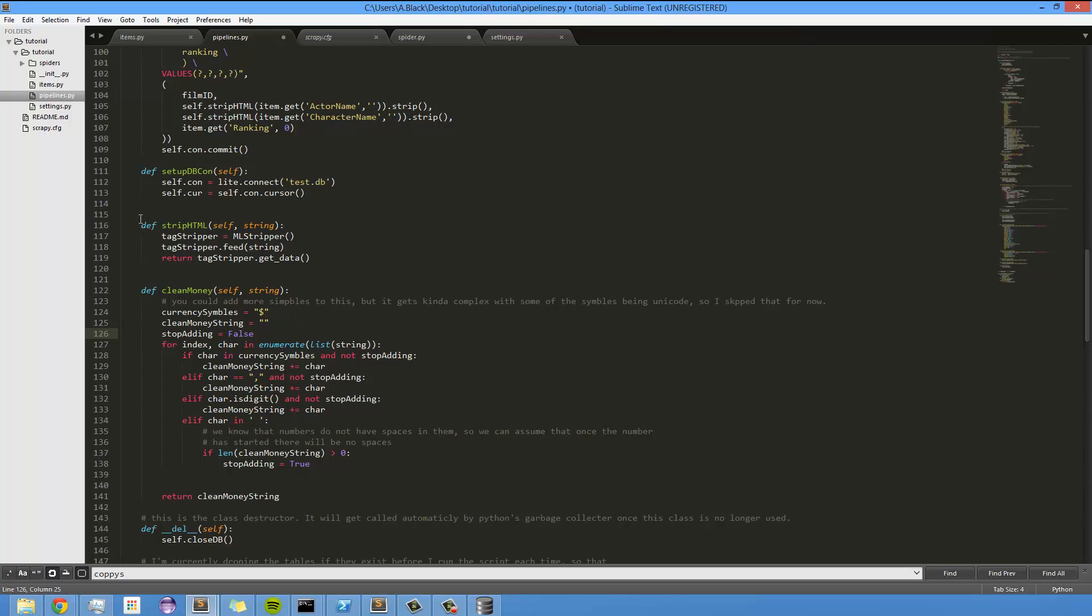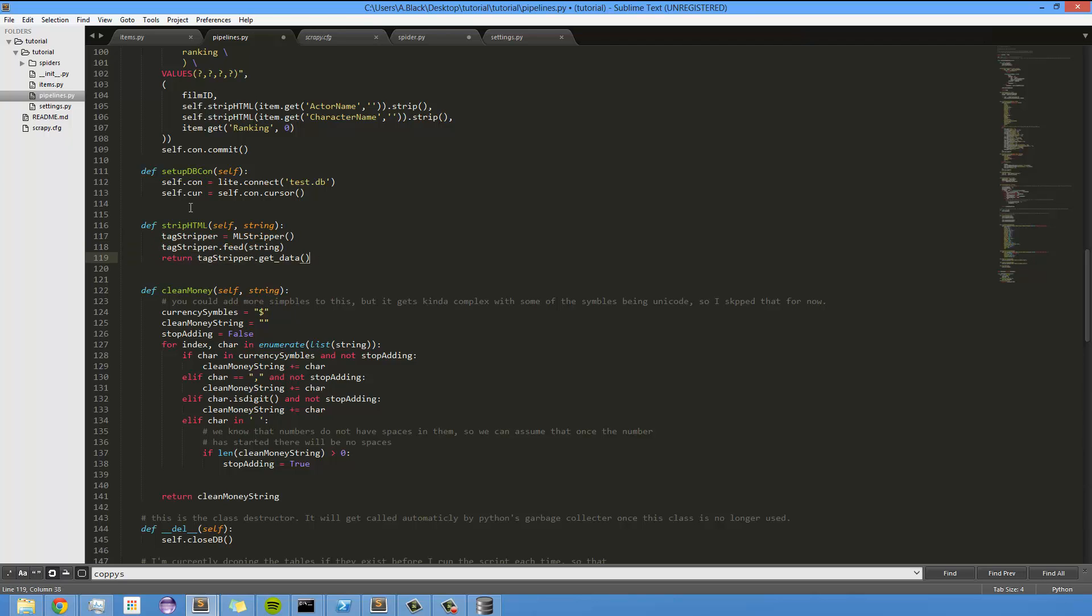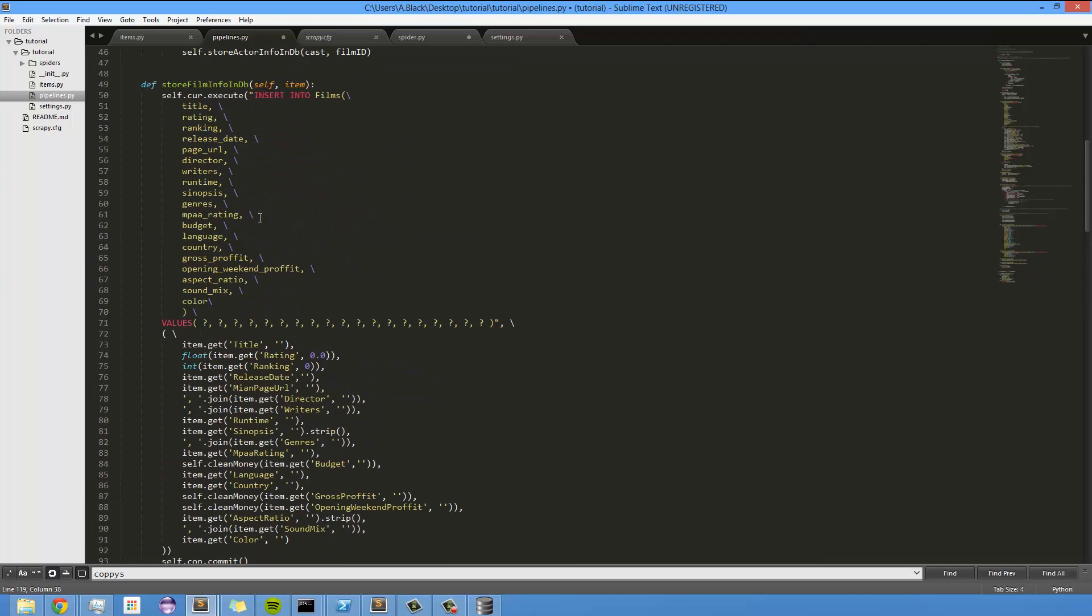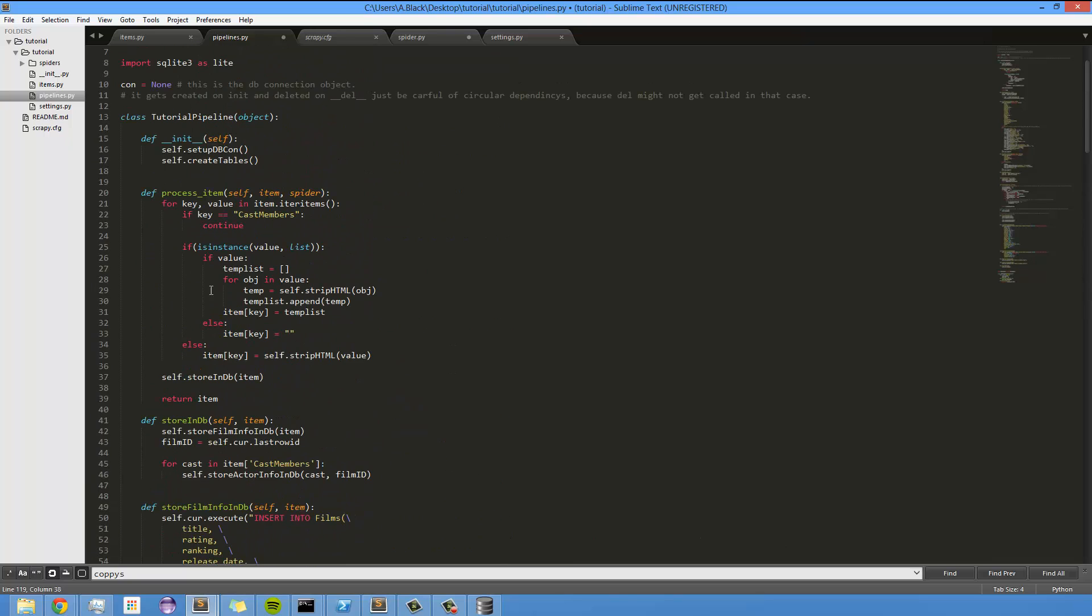This is the other thing I defined, tag stripper. It strips HTML tags off of strings if they bring any HTML in, and I think that's being called up here.